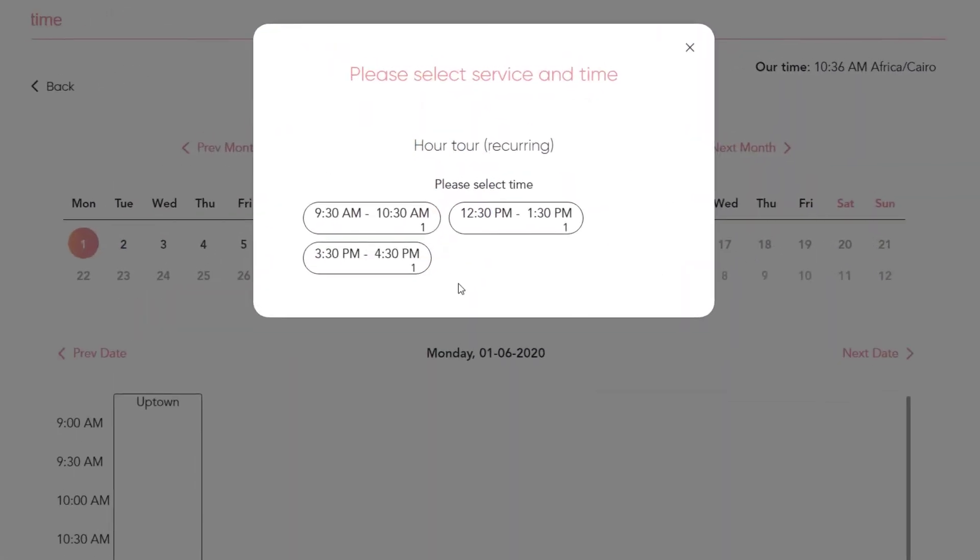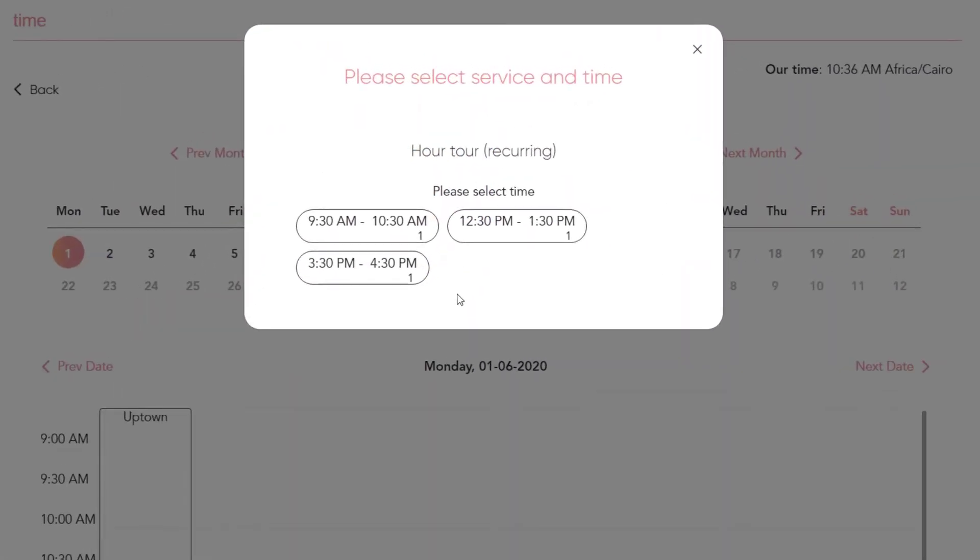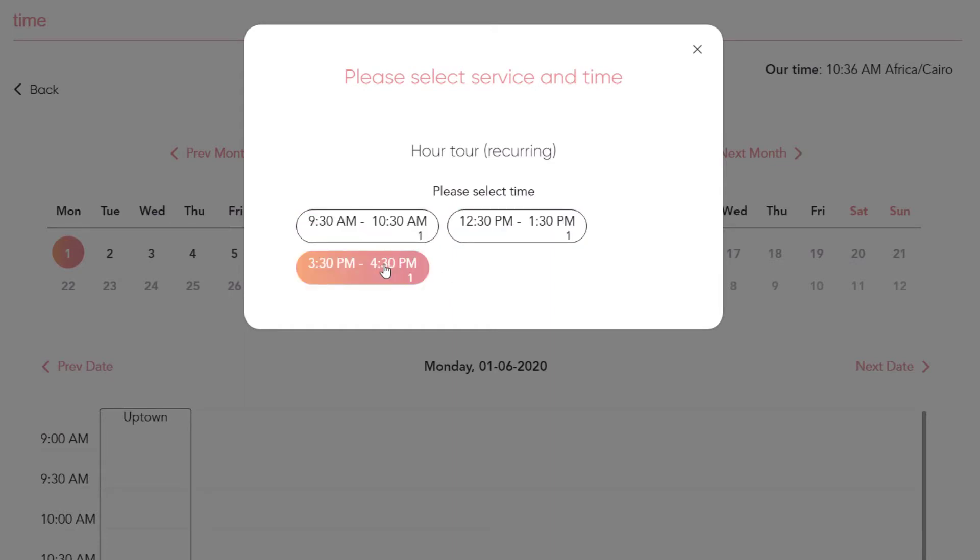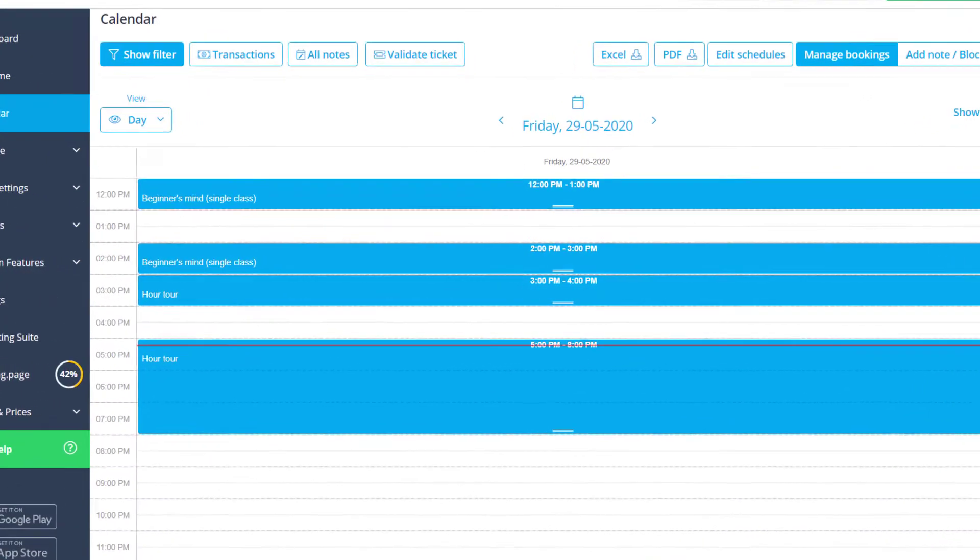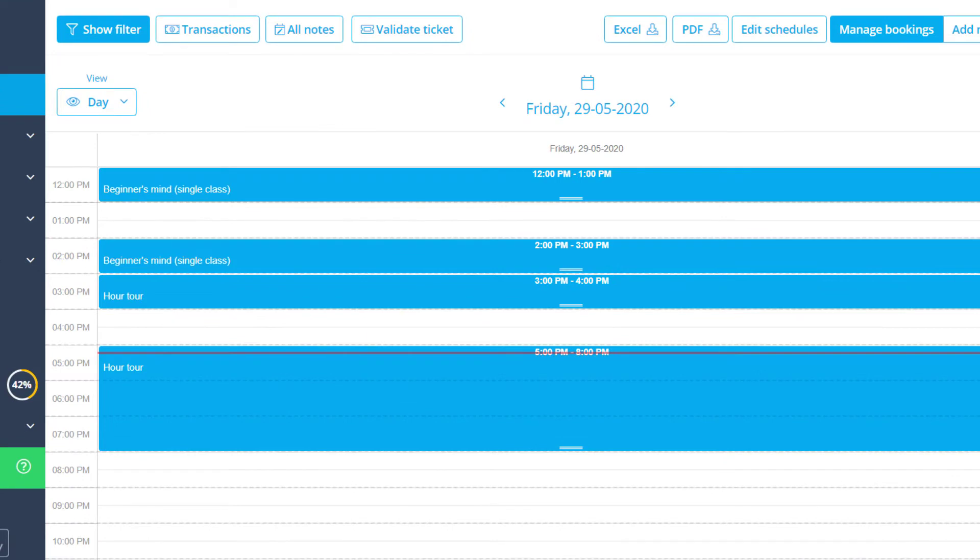Modern layouts will do the opposite, effectively rounding up the available times according to the service duration and your availability. This should elicit back-to-back bookings and regular intervals between non-consecutive ones.